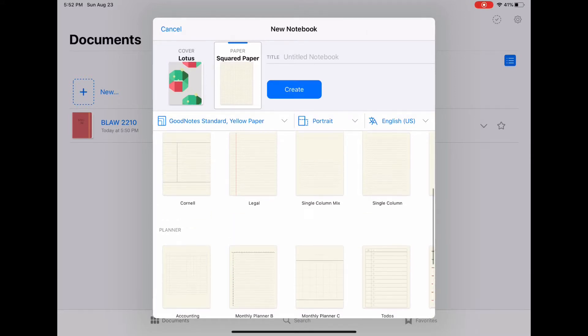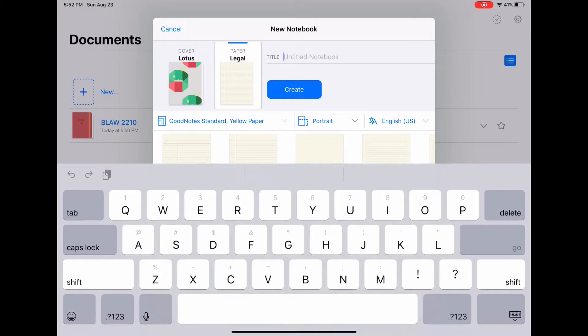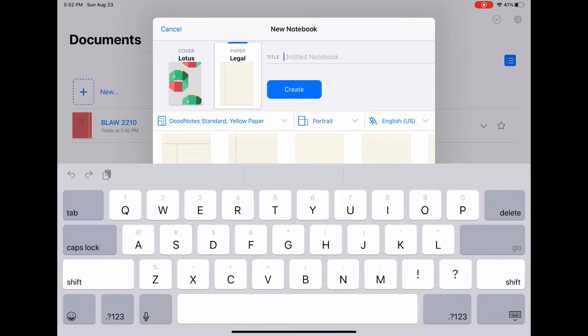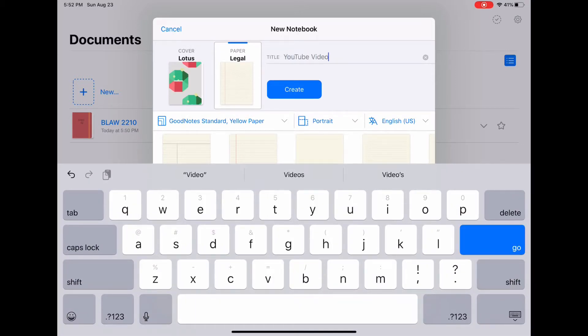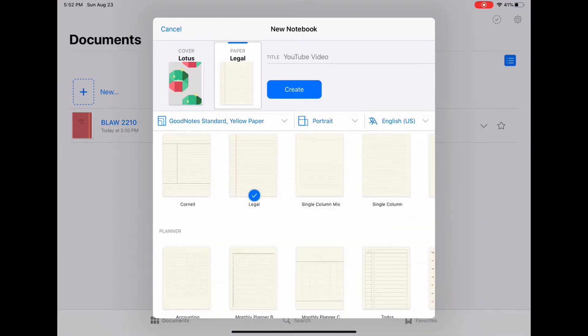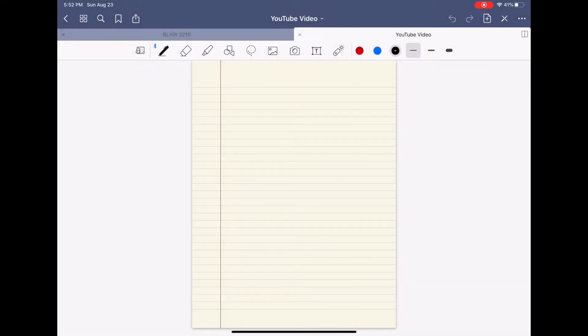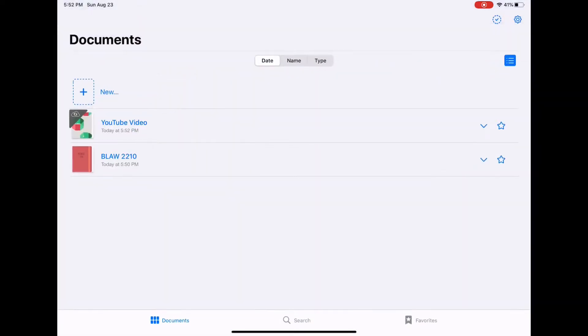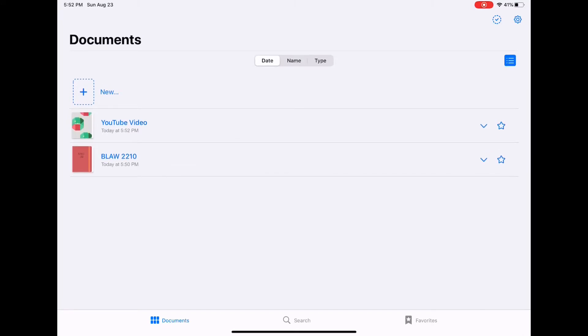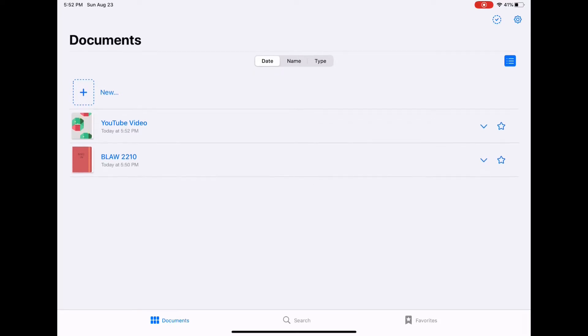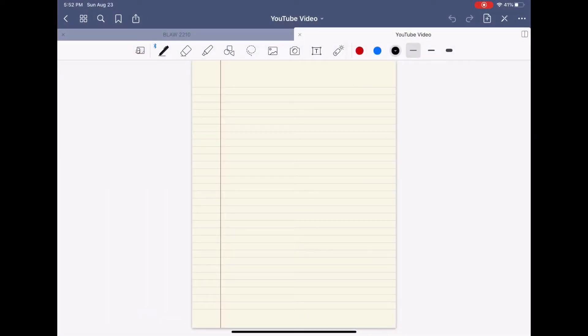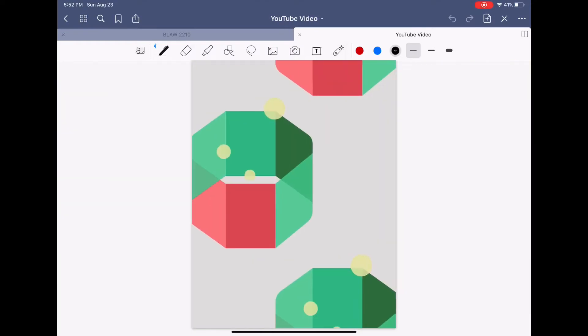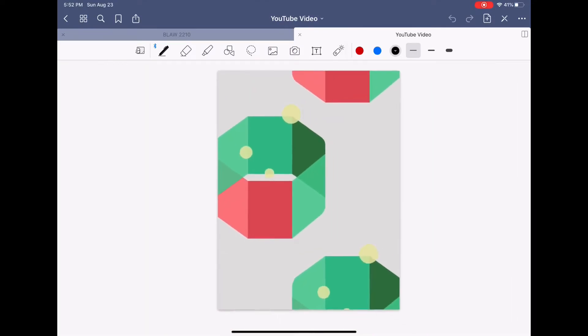We're just going to do legal and then you title your notebook. So we'll just do YouTube video and create. Now when you go back to the documents page you'll see that there are two notebooks listed and you can access either one of them. Going into the YouTube video one you can see that this is the paper we selected and the cover.